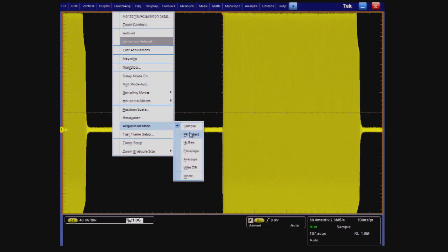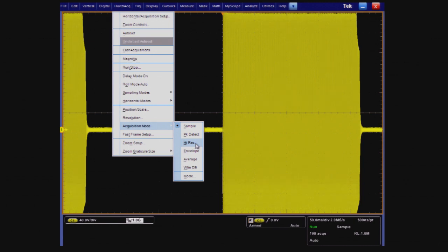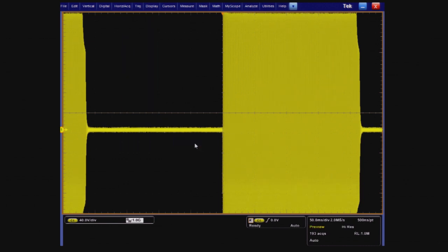We're going to use high resolution mode because we want to show we can capture the small signal on a single acquisition, so let's turn it on.